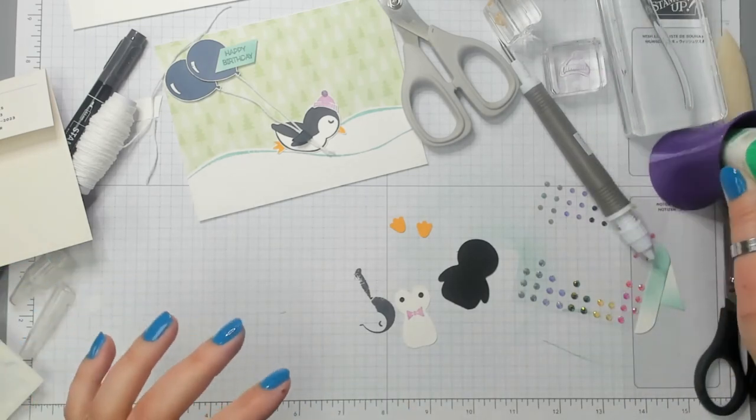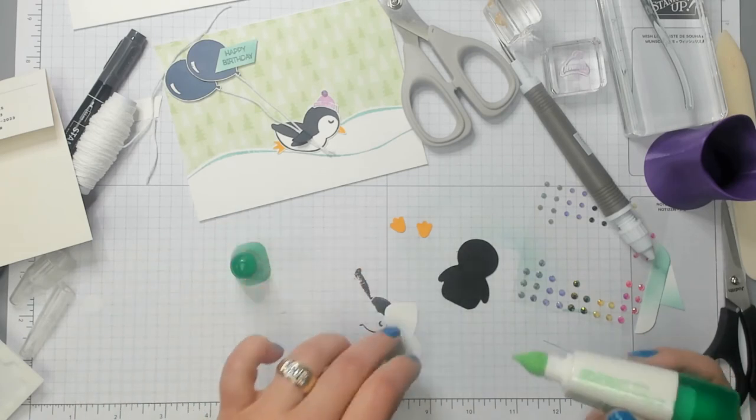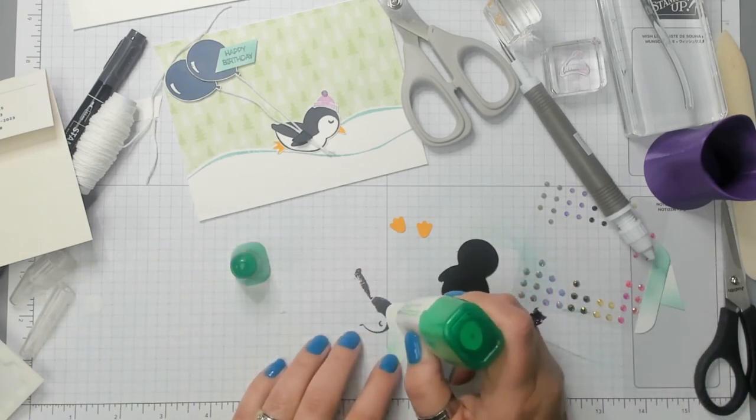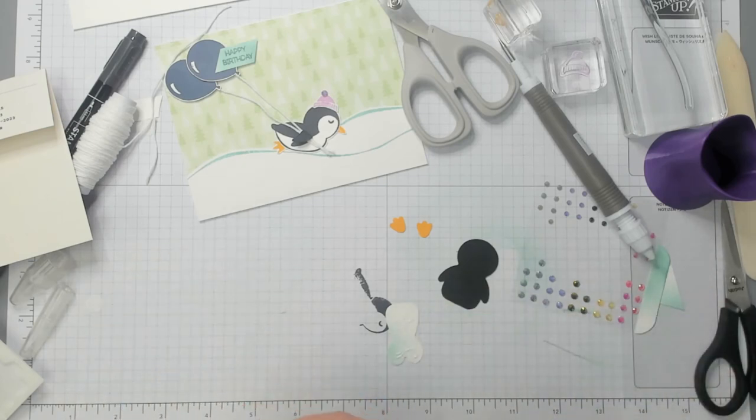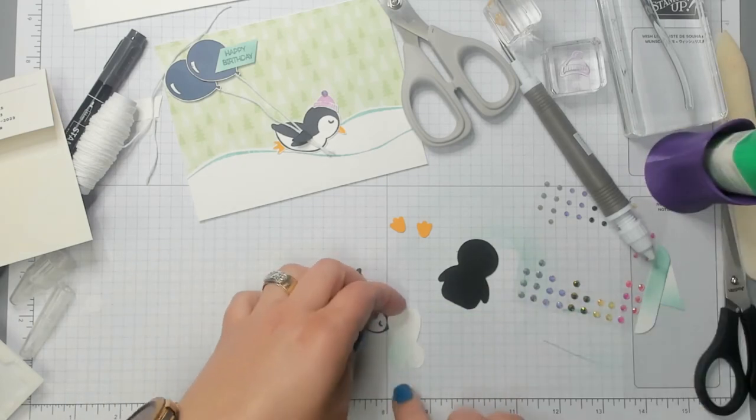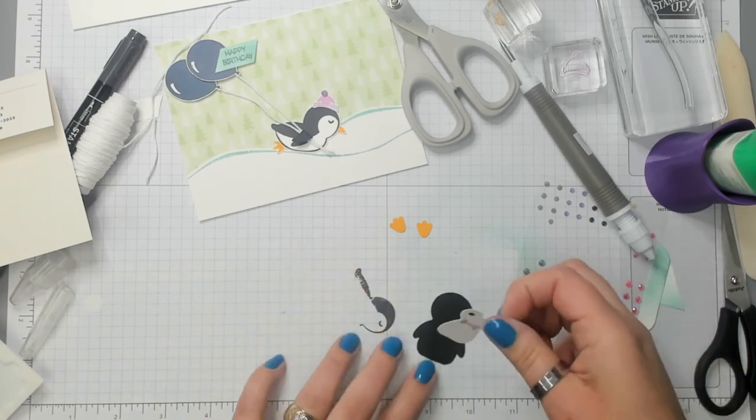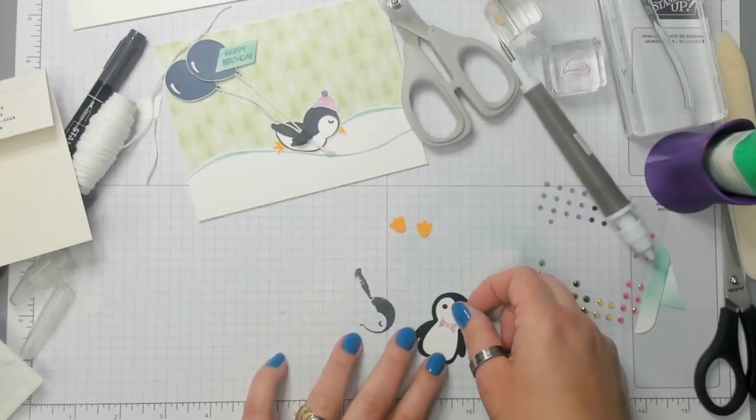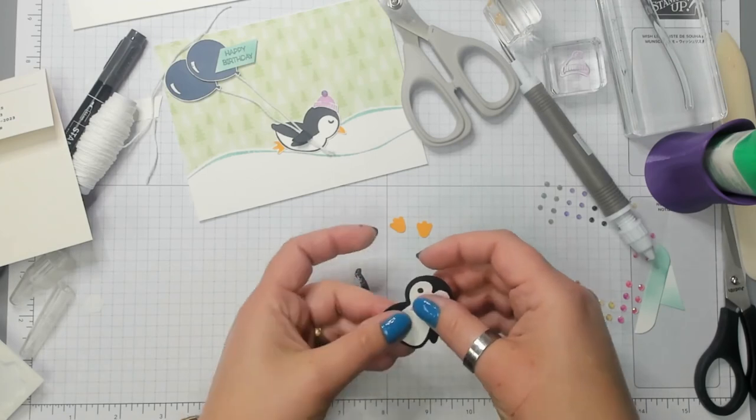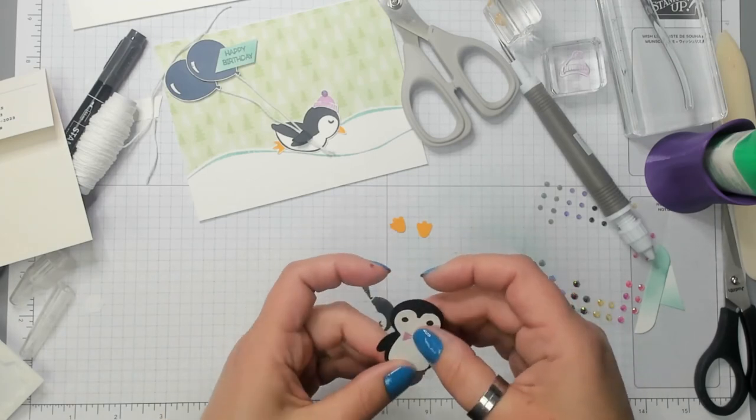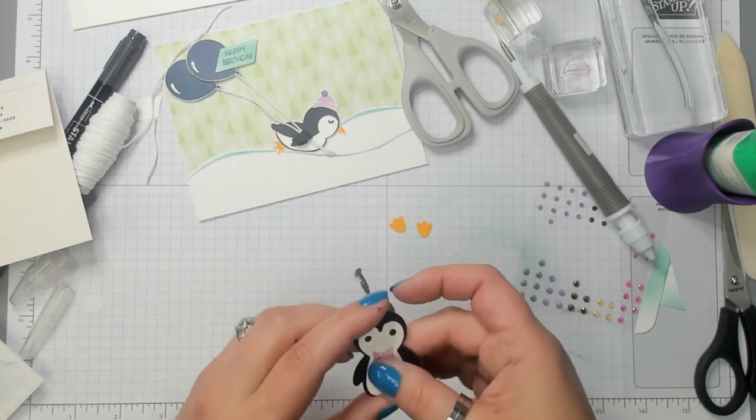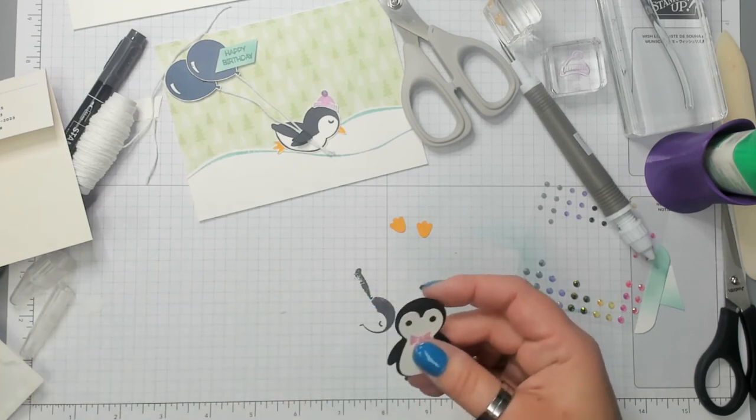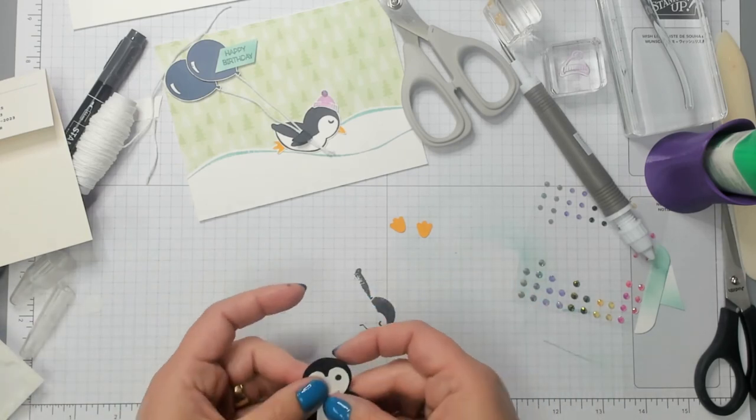Look how messy my space is getting. Do y'all get messy whenever you're stamping? Or does your place stay nice and neat? I always have intentions of being nice and neat. But I'm not going to lie. It gets pretty messy.